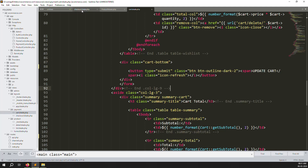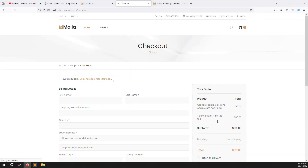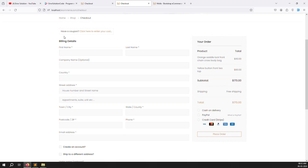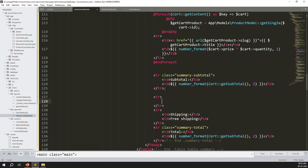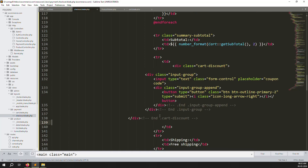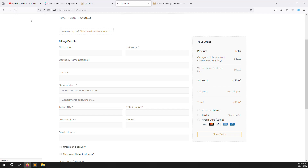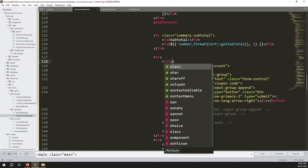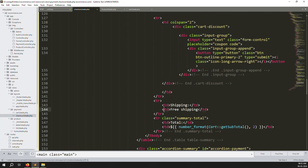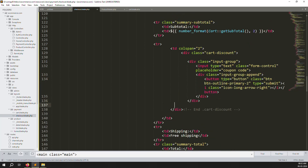Go to checkout.blade.php — inside the subtotals section, add the coupon code input. It's better placed here so users can always apply it. Add a new table row with a table data cell and paste the copied coupon code. Go back and refresh — it is working, but we need to make it bigger. Set col to col-2 because there are two divs, so make it 2. Save the files.